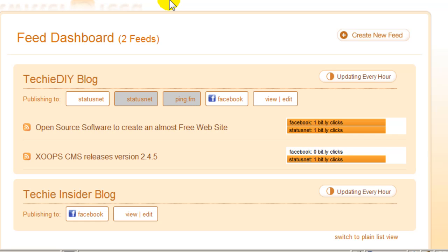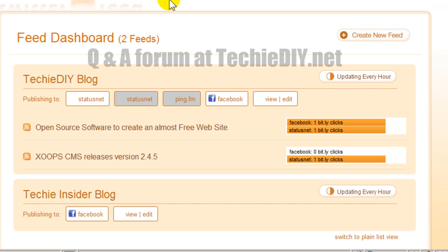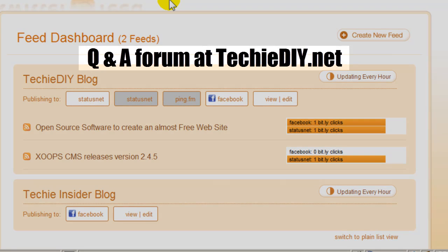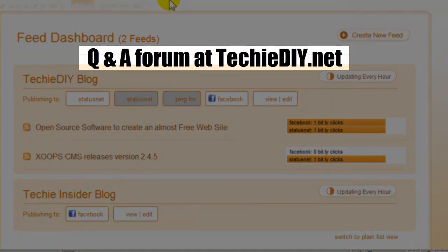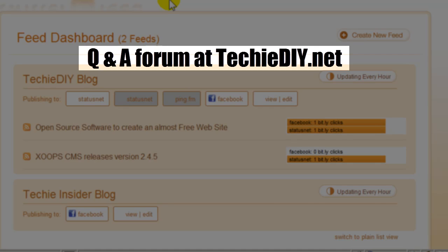So, thanks very much for watching this video. And for more related tips and information, please feel free to browse my new question and answer forum at techediy.net. And if you like what you see, you are welcome to join for free. Thanks again.